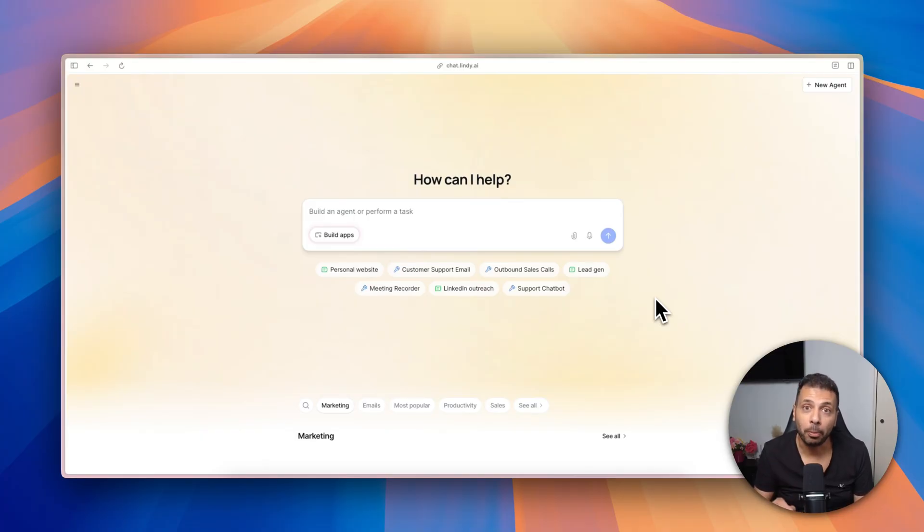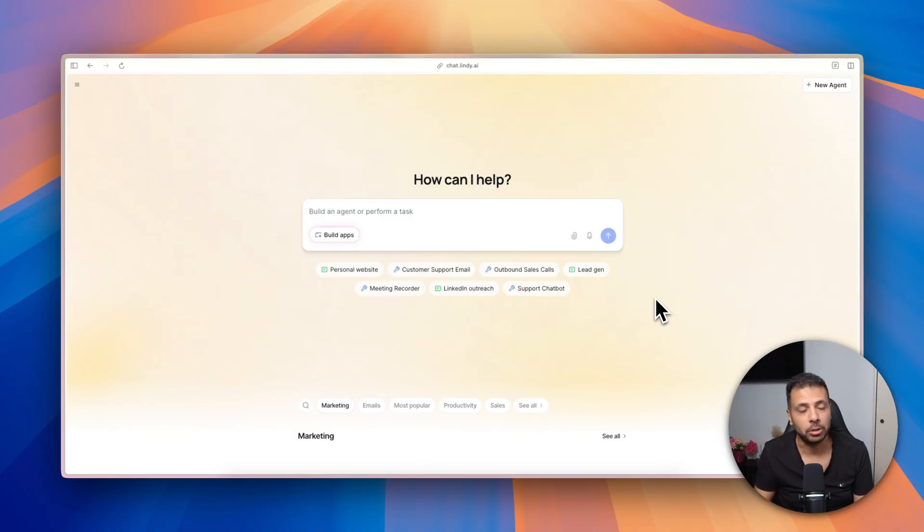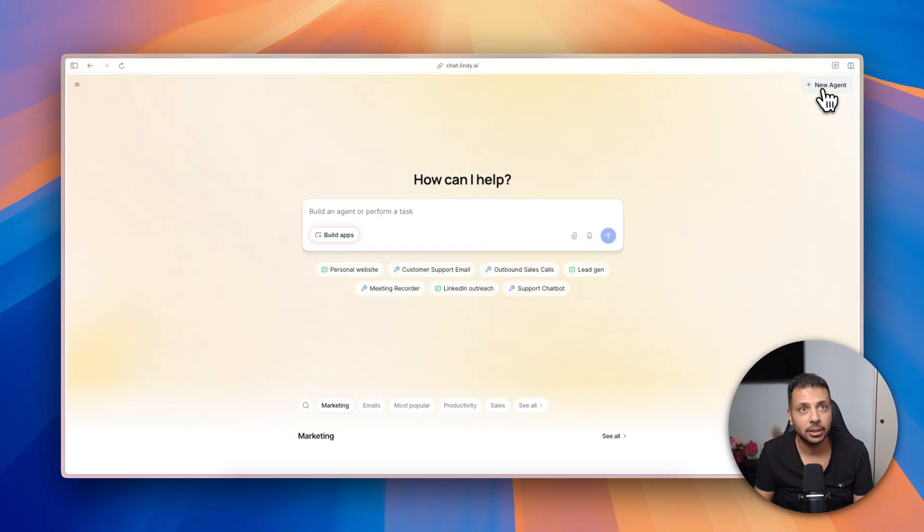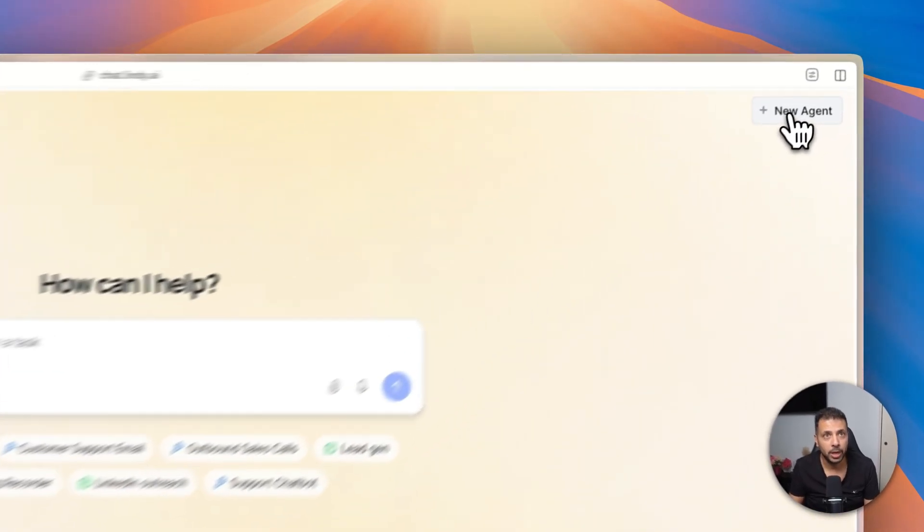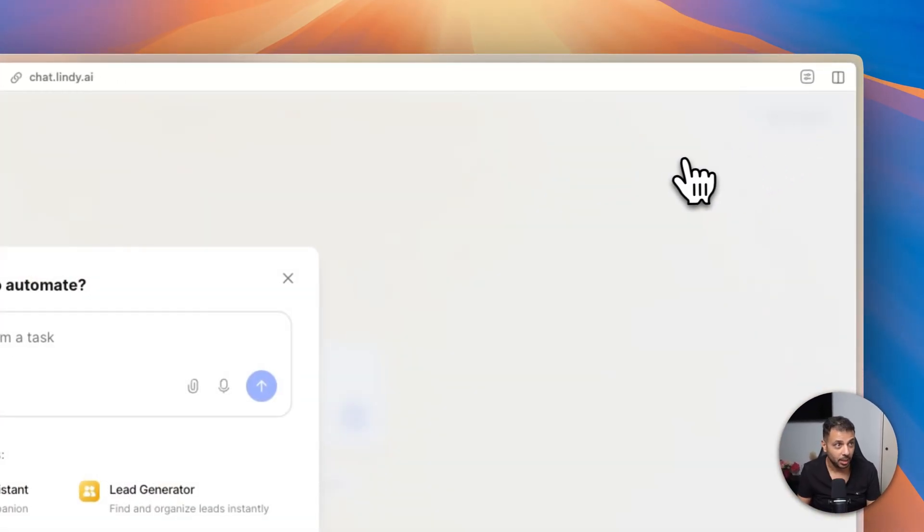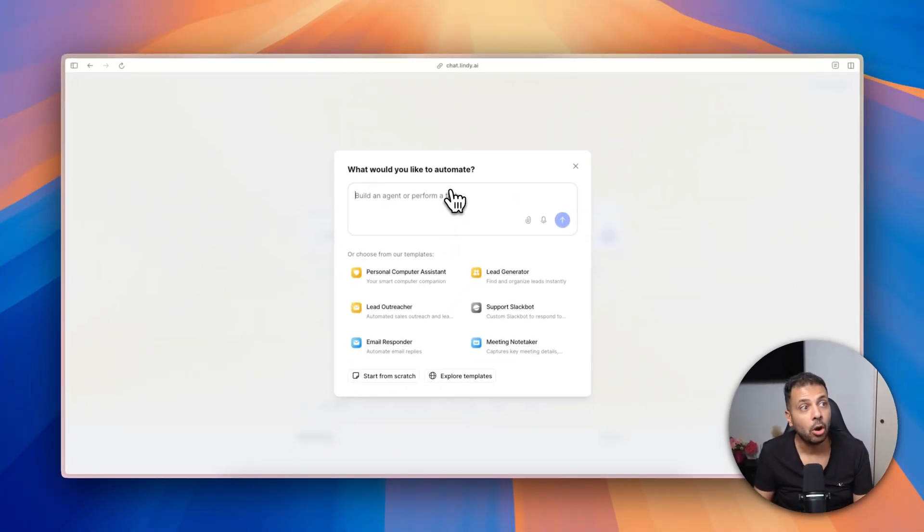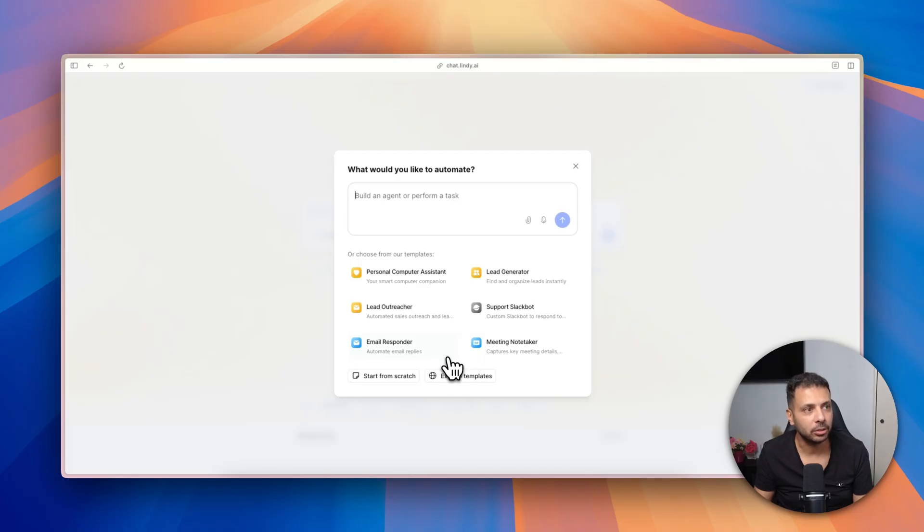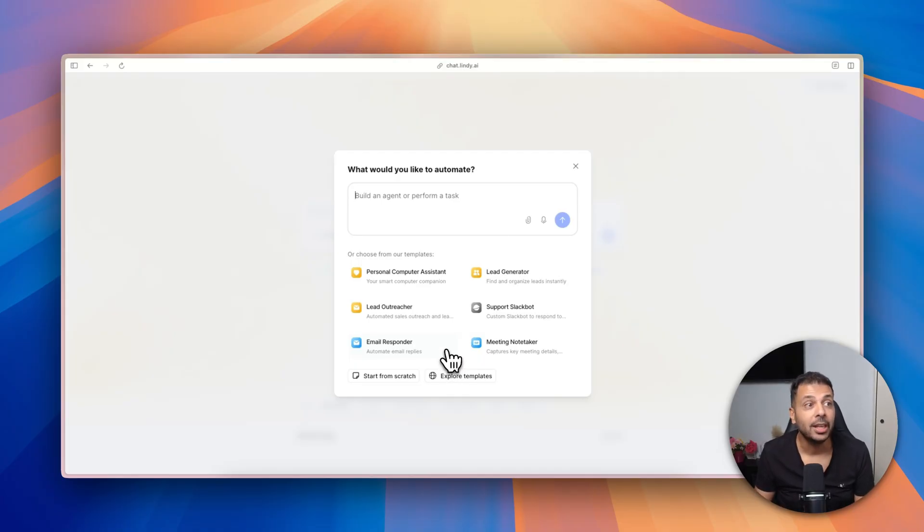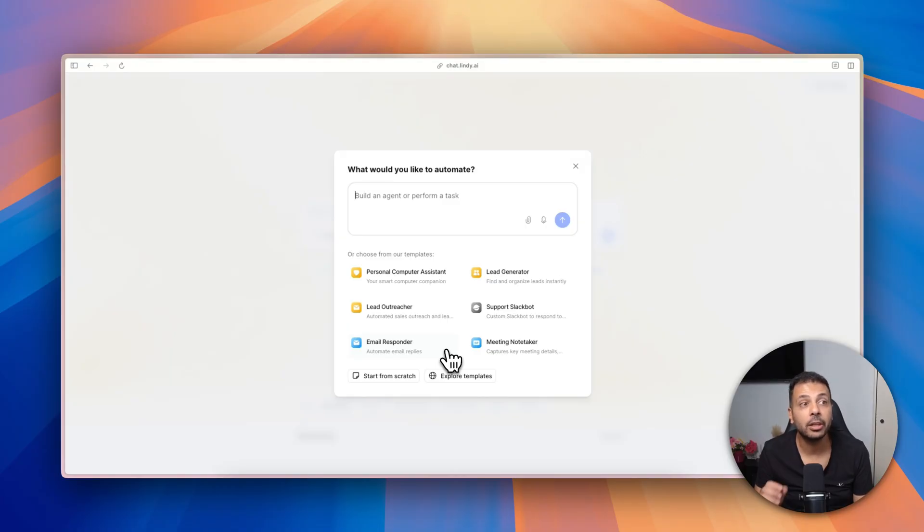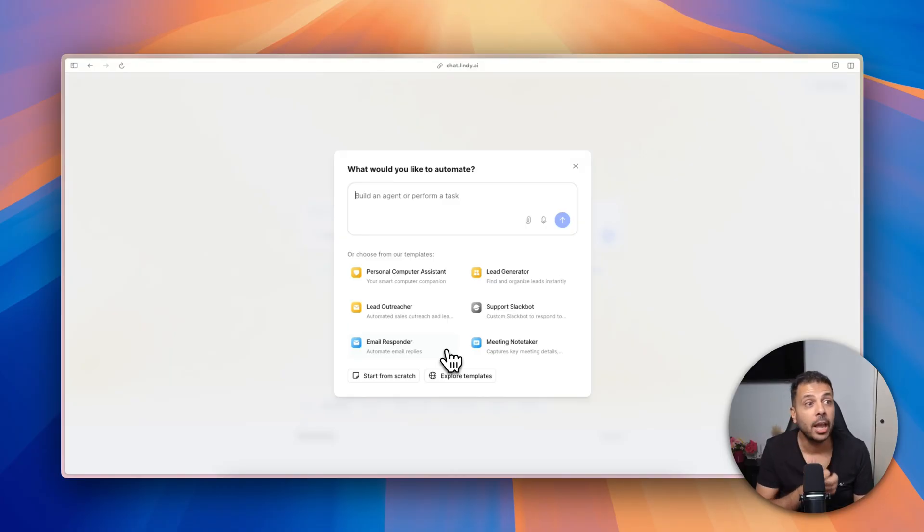That's it, pretty easy. I go here to the top right, click on new agent, and either I have to enter a prompt or select one of the templates that Lindy suggests. This is one of the strengths of Lindy: it has plenty of templates that you can straightaway use.